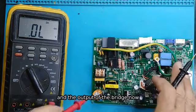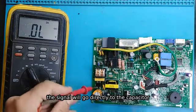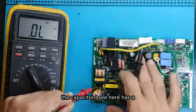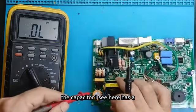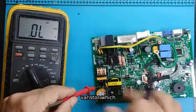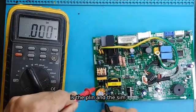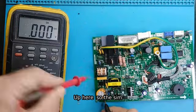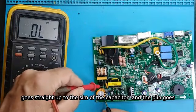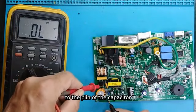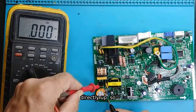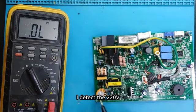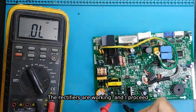And the output of the bridge now. The signal will go directly to the capacitor. The capacitor I see here has a tape, varistor, which is the plus and the minus. So the minus goes straight up to the minus of the capacitor, and the plus goes to the plus of the capacitor. Directly up. I detect the 220V. The rectifiers are working, and I proceed.